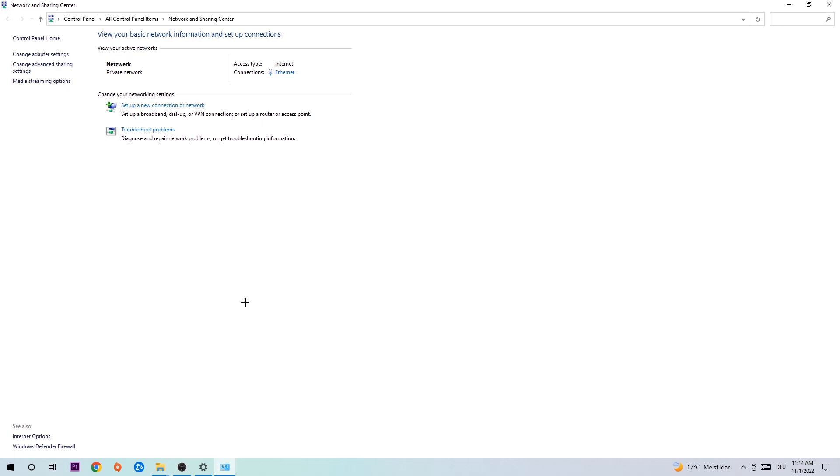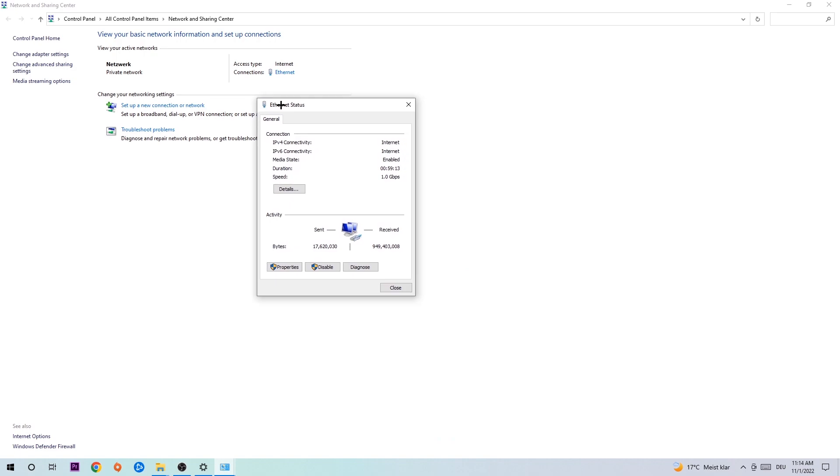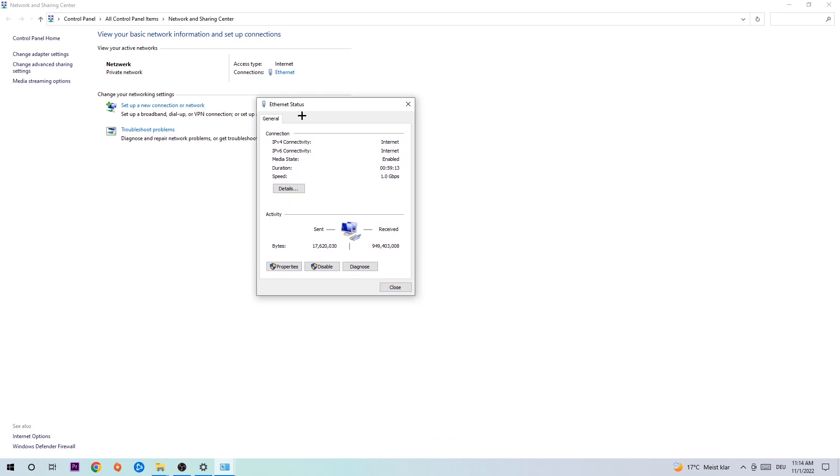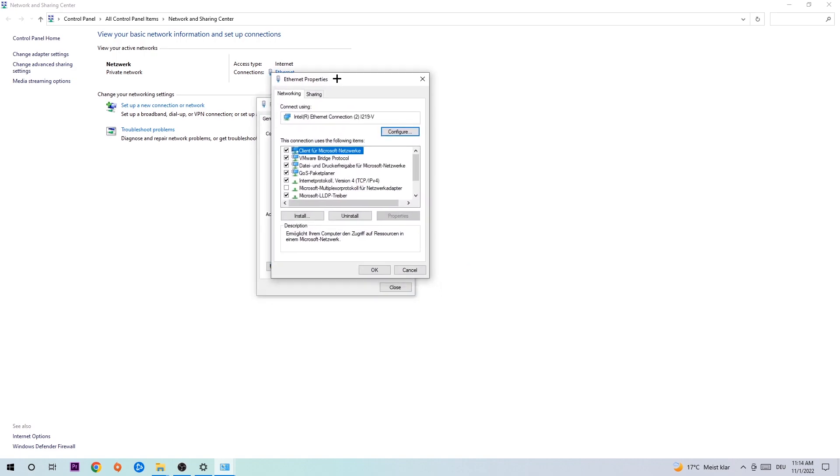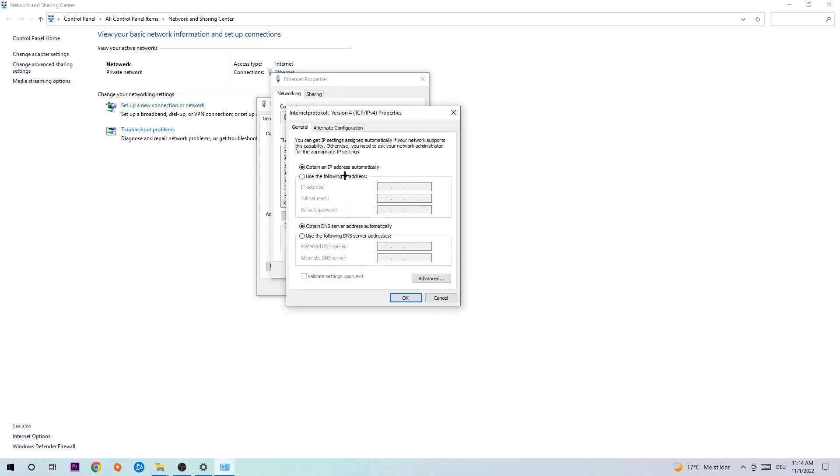Now navigate to the top right corner to the blue text where it says either Internet or Ethernet. It depends on which one you're using but just click on the blue text. The Internet or Ethernet status will pop up. Click on Properties - you can only do that as an administrator. Then click on Internet Protocol Version 4.